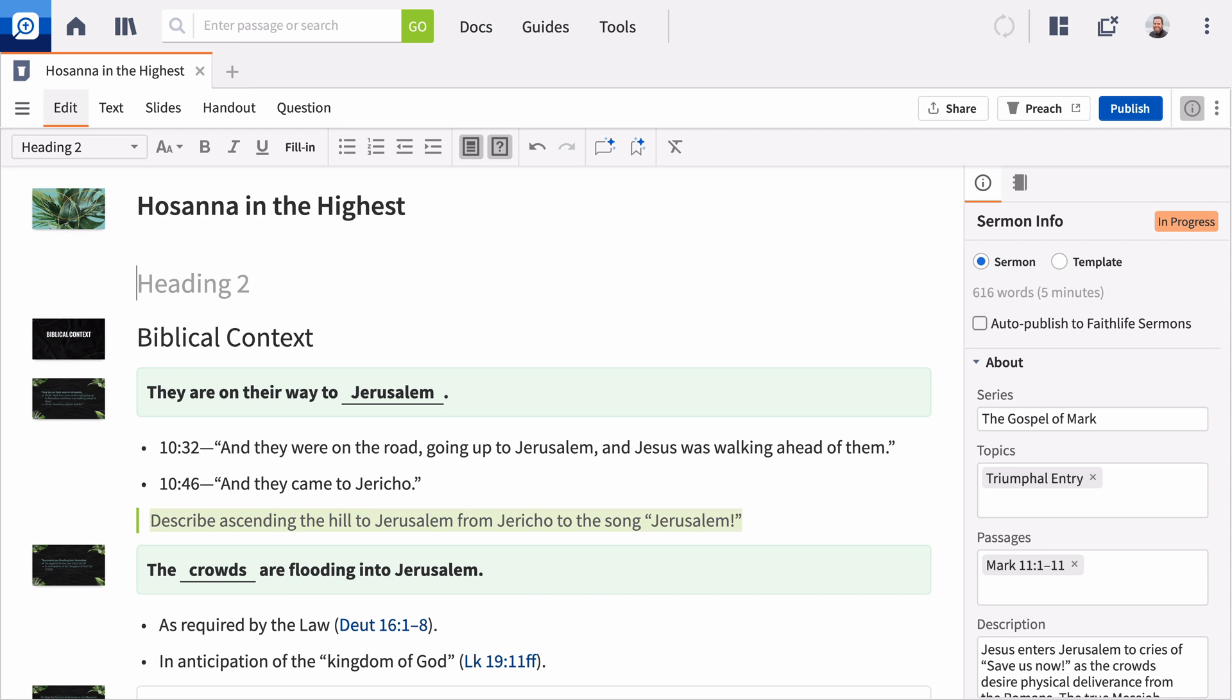Logos 9 includes powerful enhancements like sermon templates, enhanced metadata, sermon notebooks, and formatting and design improvements.